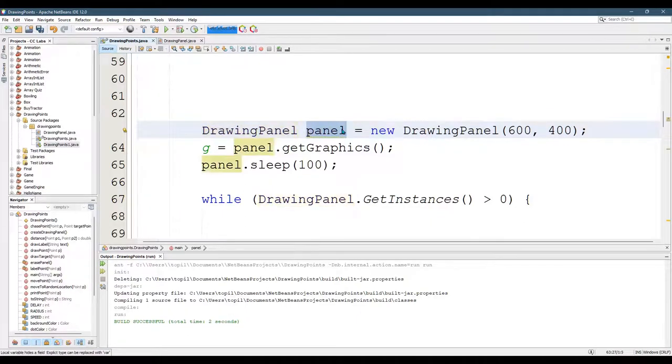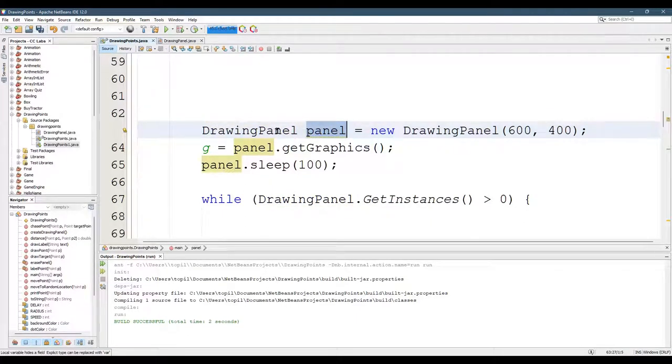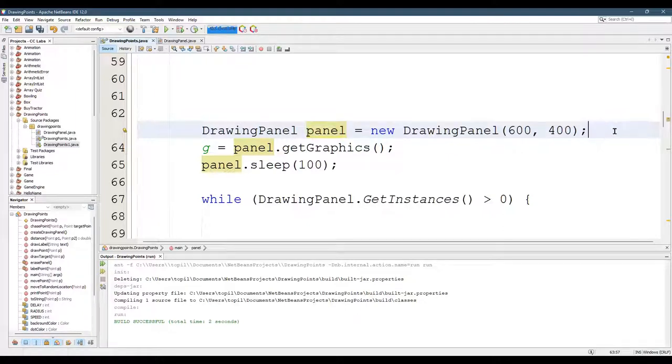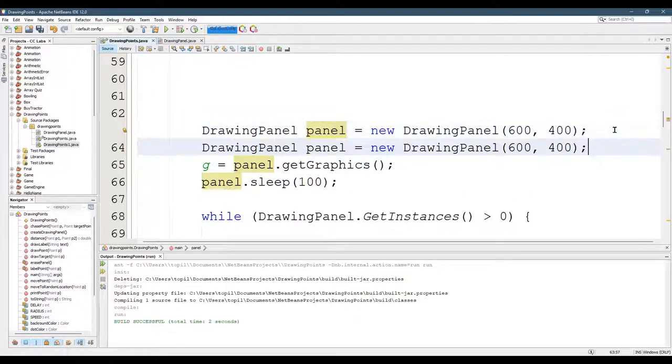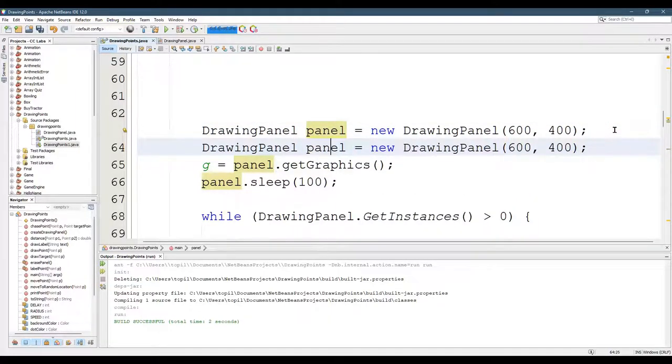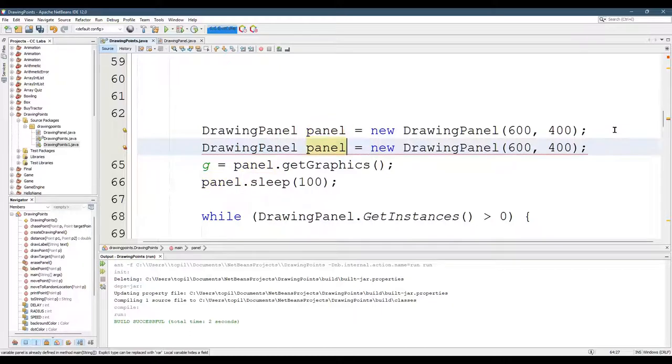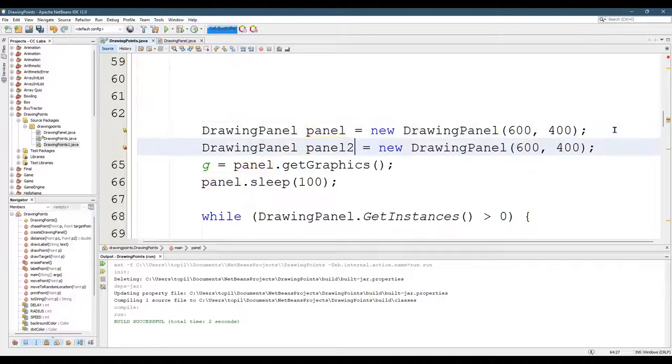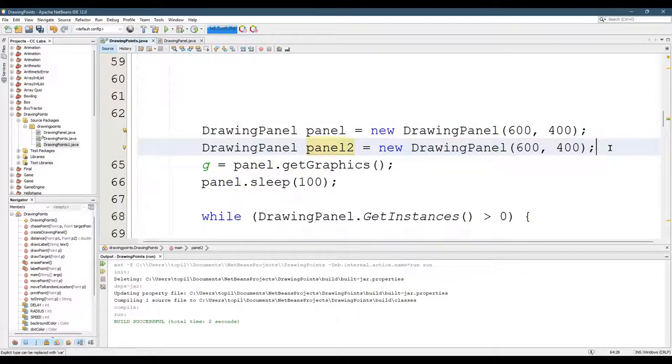This is what's called an object of that type. I could make lots of drawing panels if I really wanted to. You've got to call them with different names. So I could call this one panel 2, make a new drawing panel. When I run it, you're going to see two windows pop up.